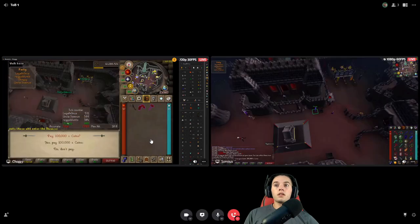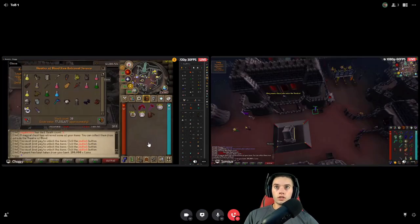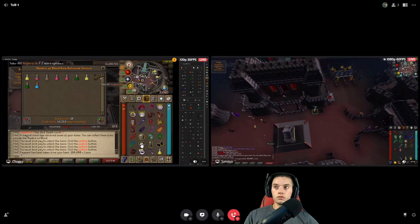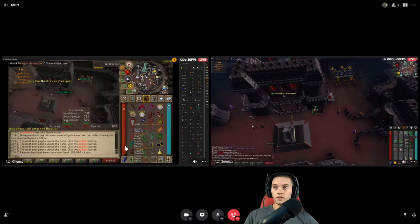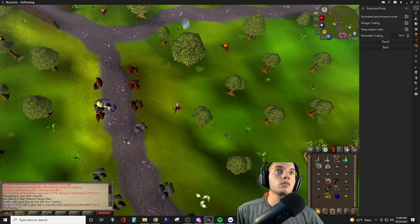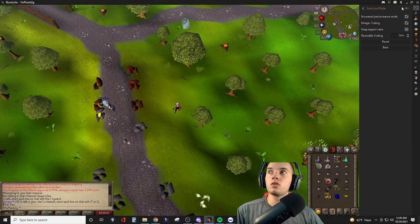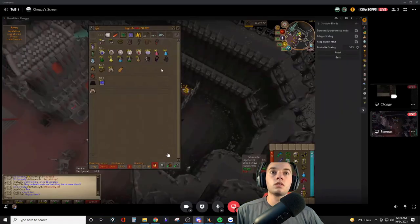Mine. Choggy, I want you to go into your settings and do the resizable before this next raid. Try turning stretch mode off, see if that does anything for you. Oh, yeah, that's better. All right.